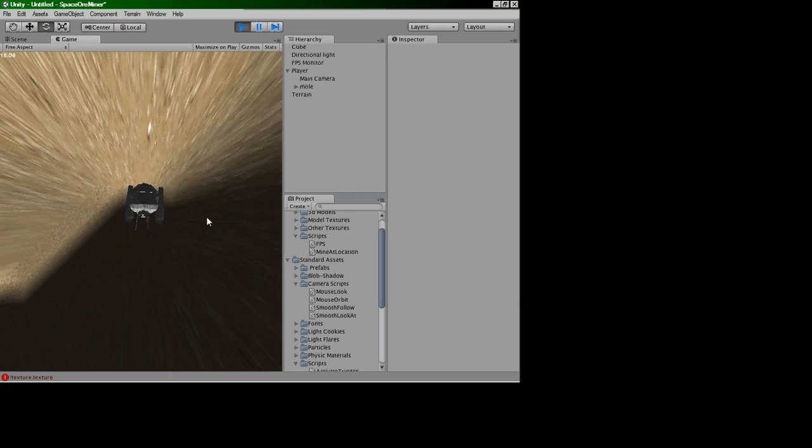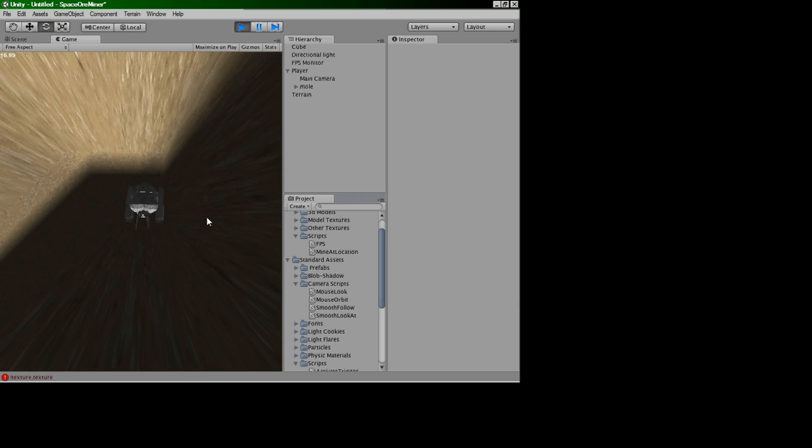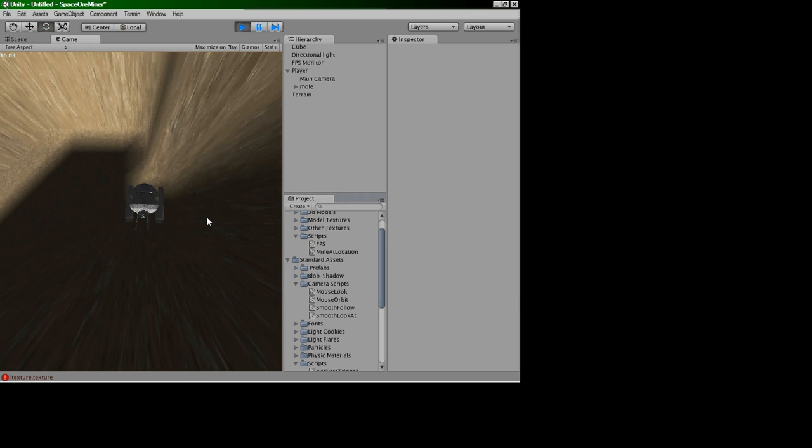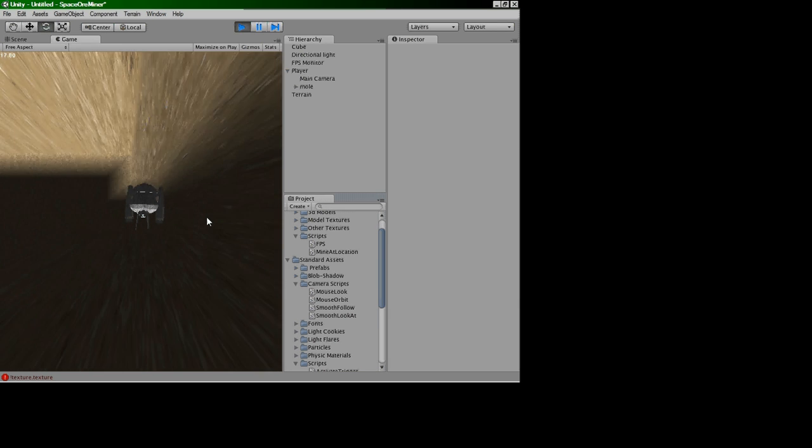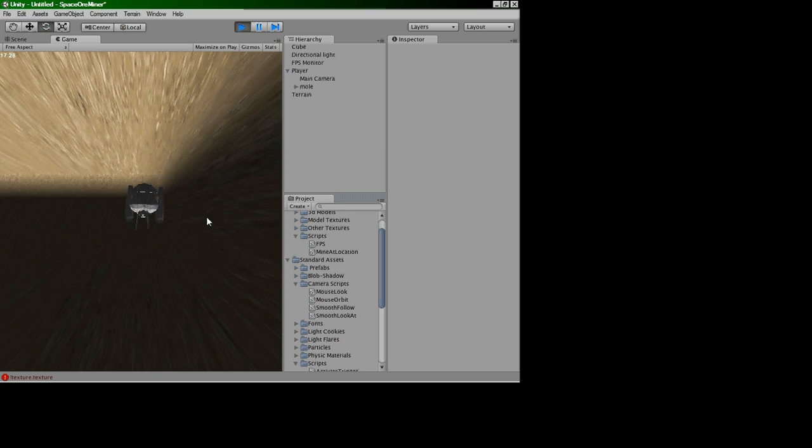I was quite worried that I was actually going to have nothing productive to show, but here we go, this is real-time terrain deforming.